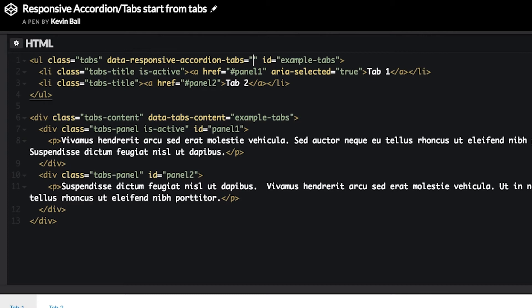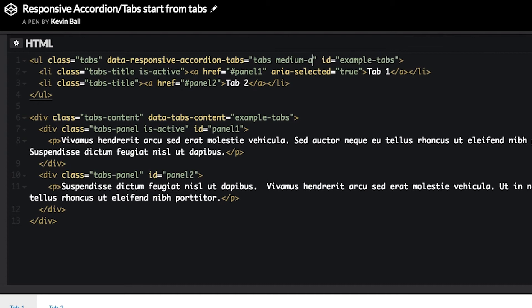So, in this case, let's flip our breakpoints around. So, we're going to do tabs at small, and starting at medium, go up to an accordion. Save it, and voila,